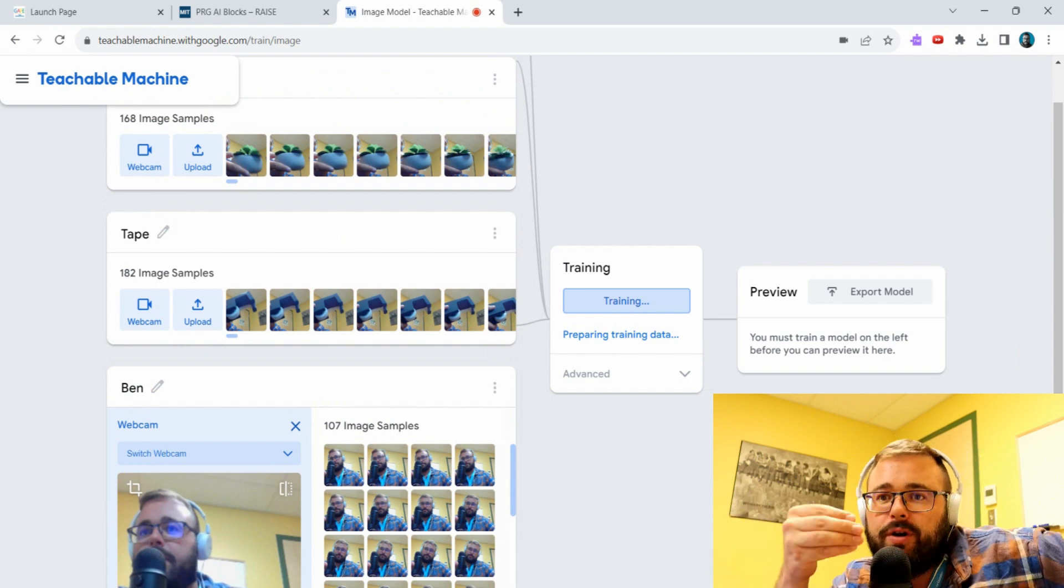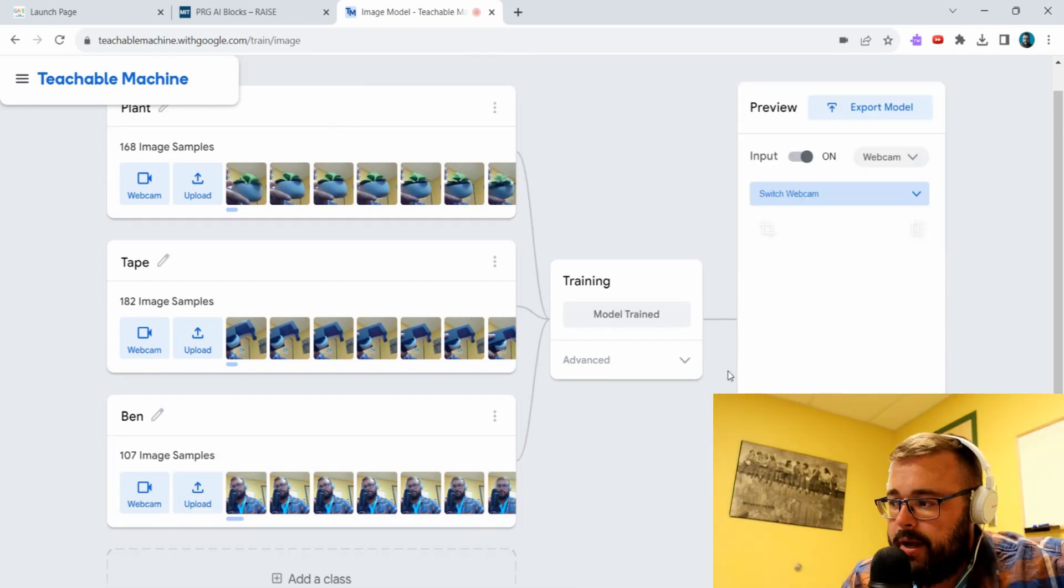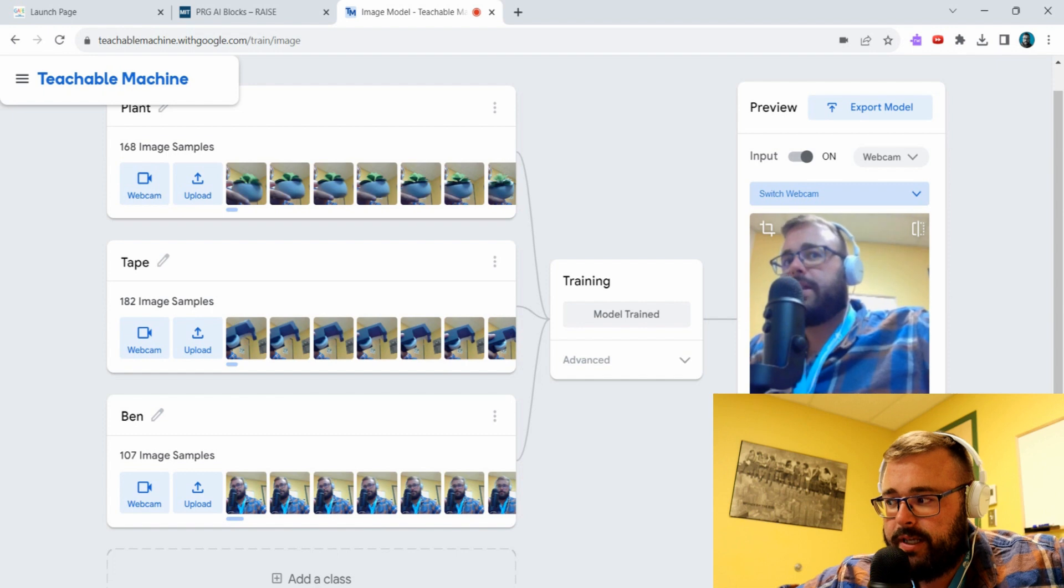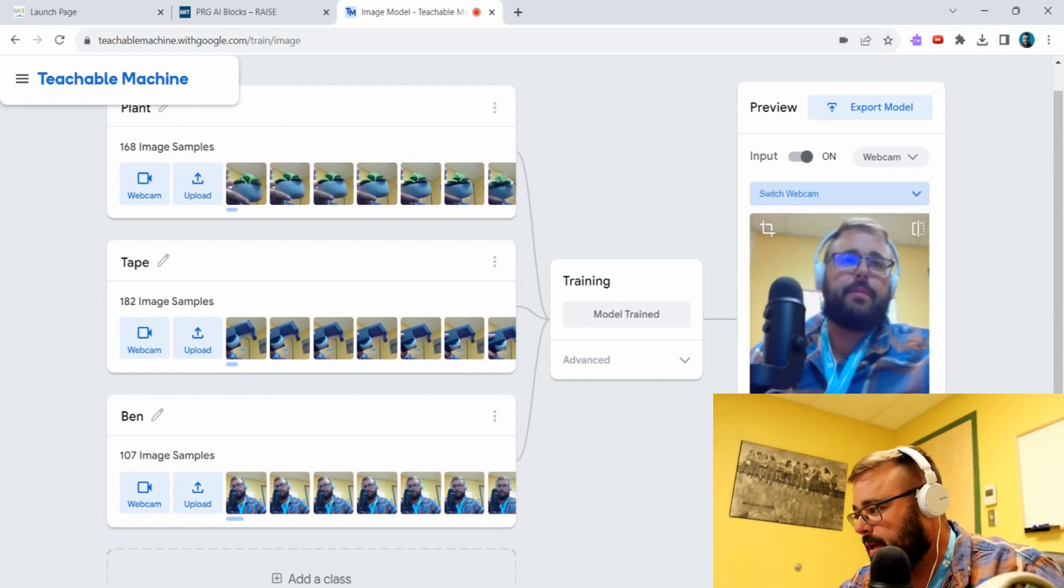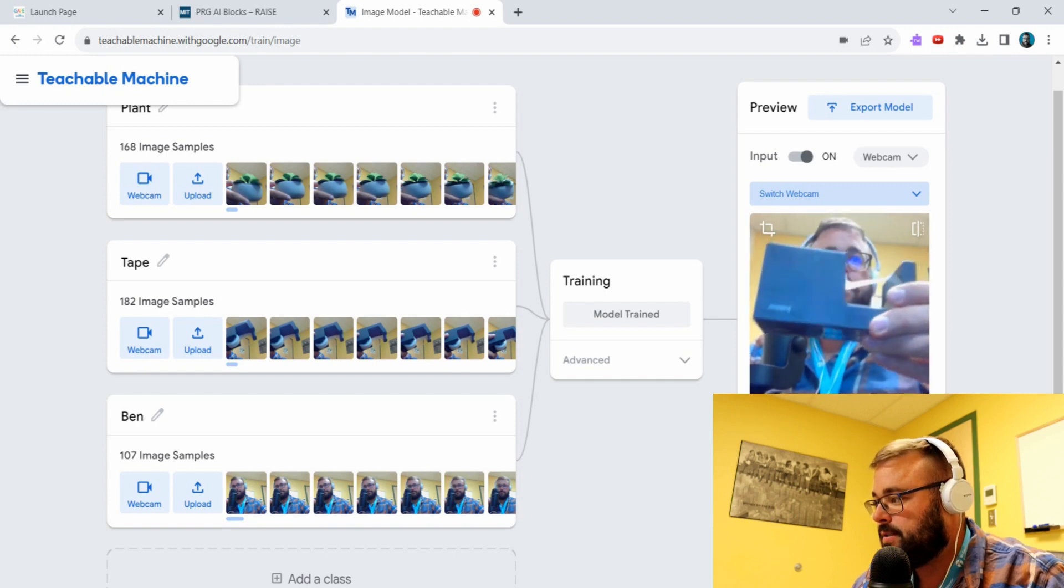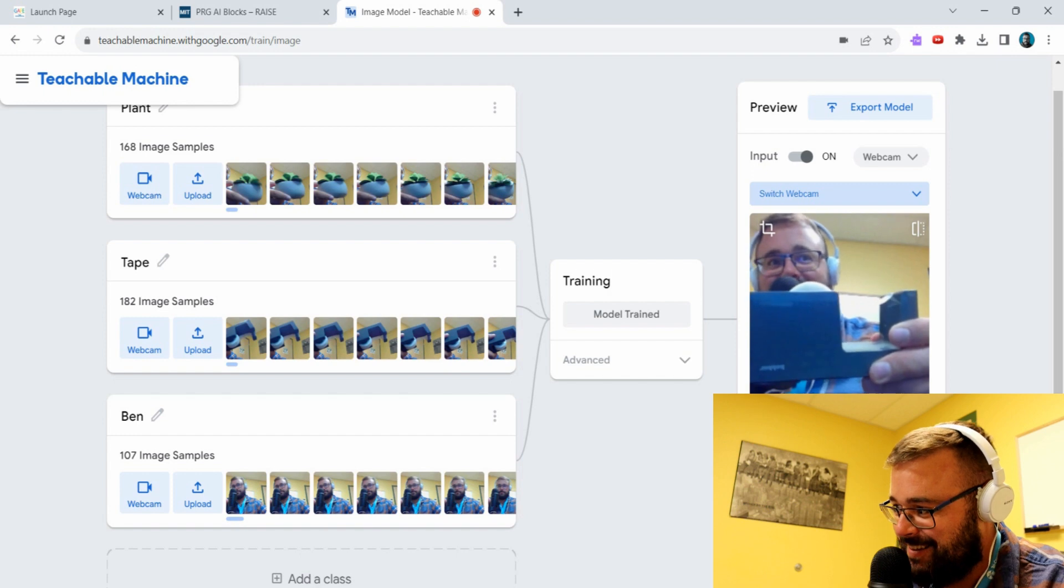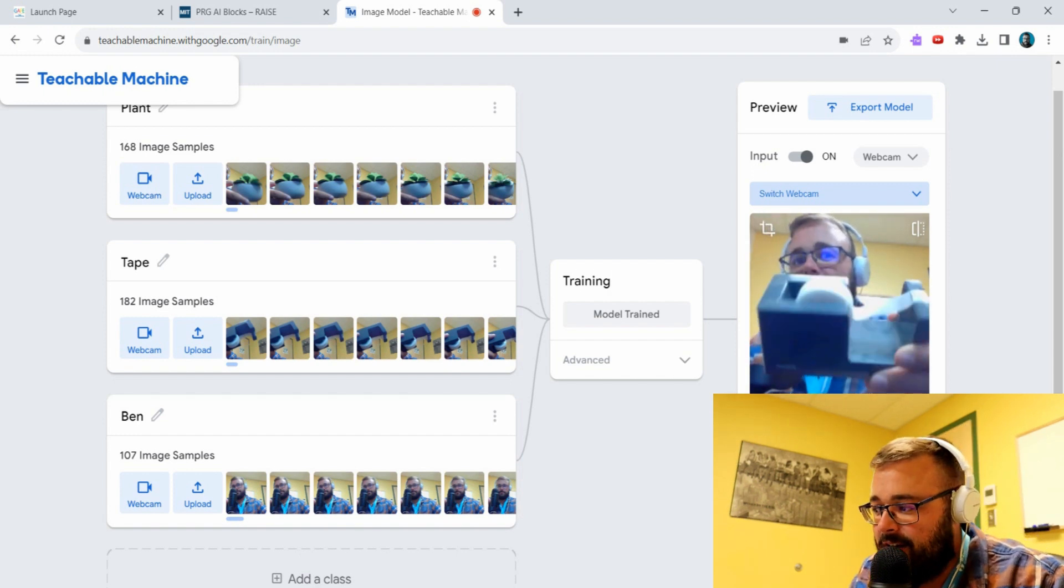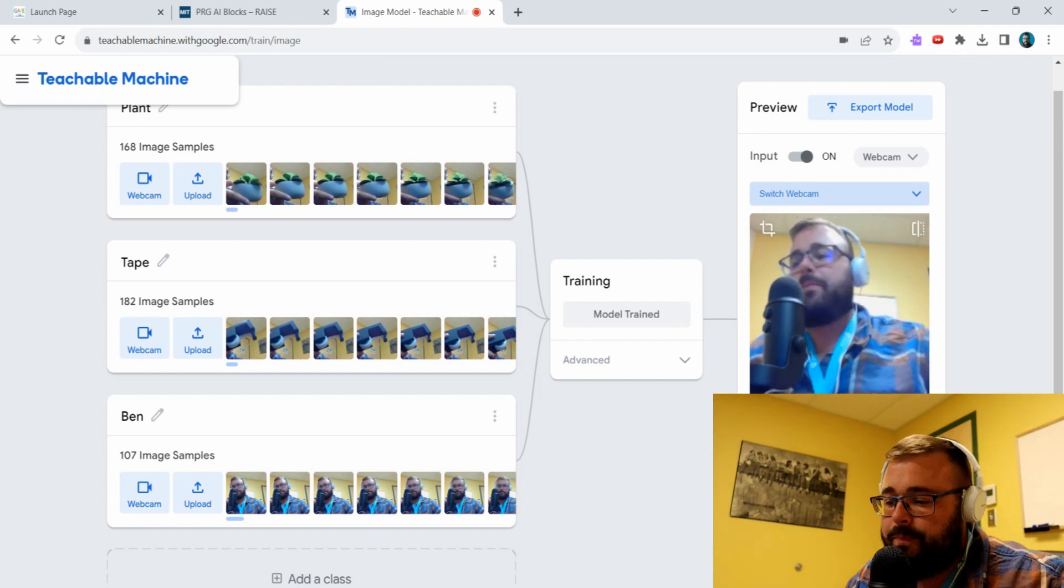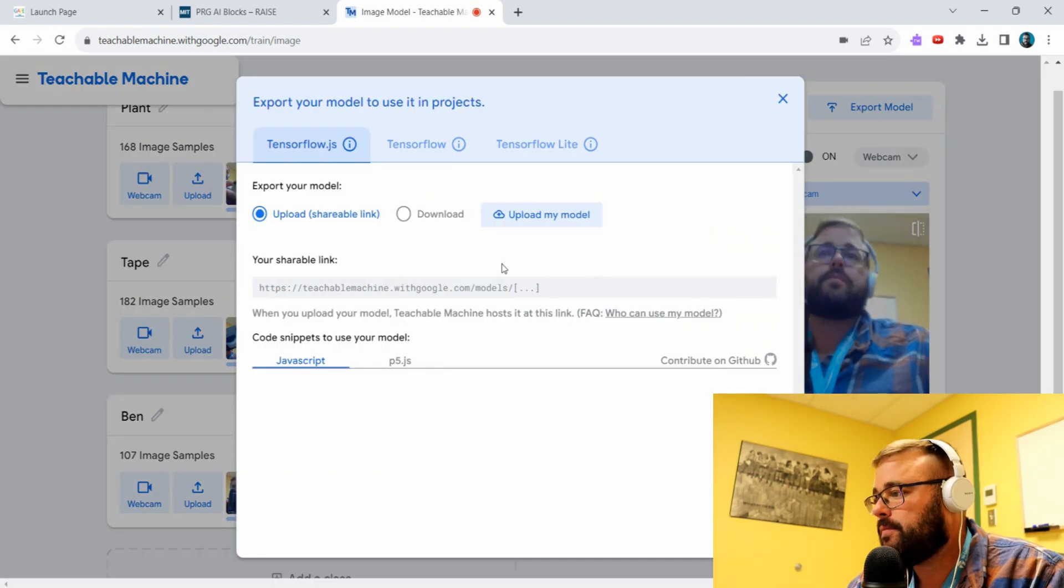We're going to create this model and then we are going to put that into Scratch and then I'll show you what you can do with it. We can quickly double check it - plant, Ben, tape. If I'm not in the screen it's not good. All right, that's good enough for what we're doing. So you can always play around with it and fix it up a bit, but we're going to export the model.